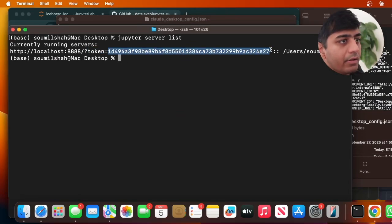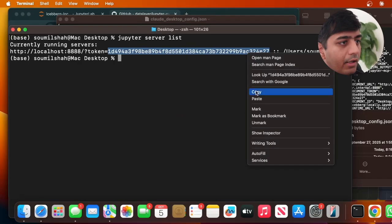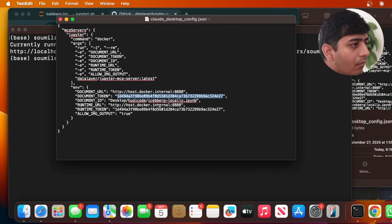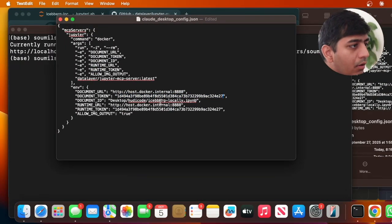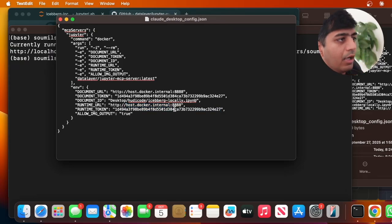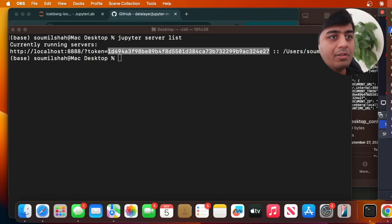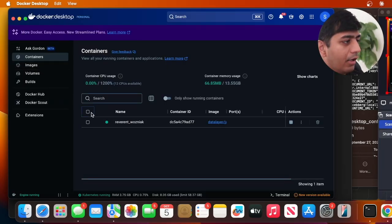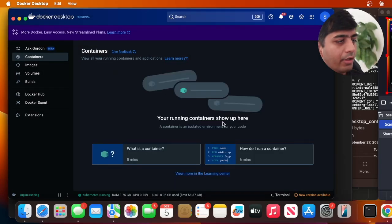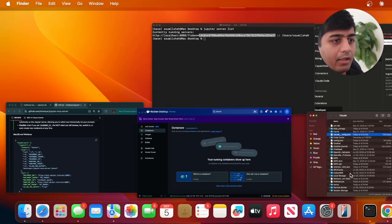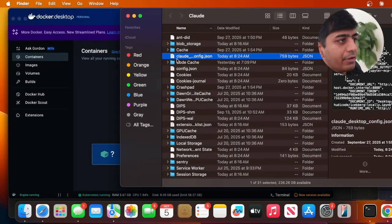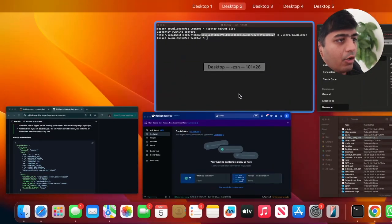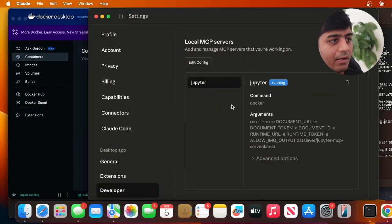The next step is to ensure your Docker Desktop is running in the background. I'm going to go to my Docker - there's a container running so I'll kill it quickly. Ensure that your Docker Desktop is running. Once you've saved the configuration in your JSON file, go to your Claude Desktop and refresh.